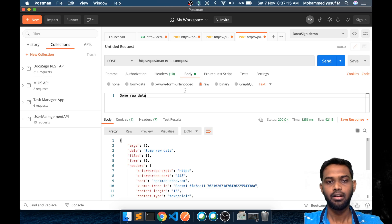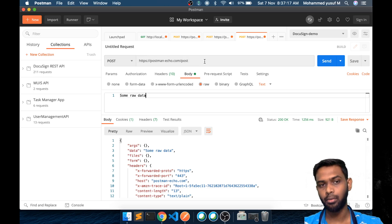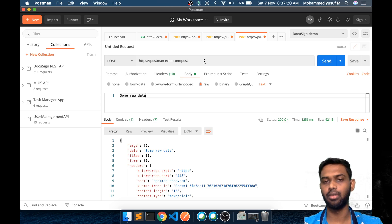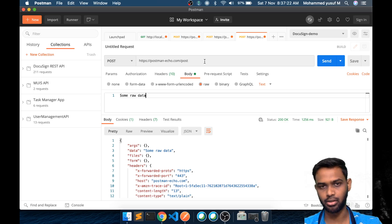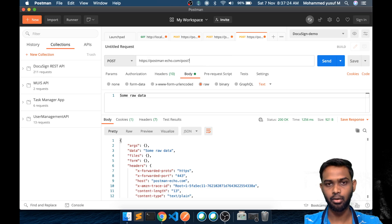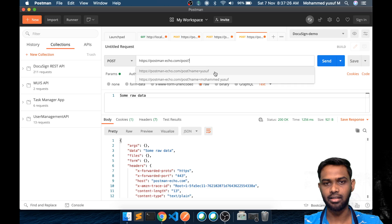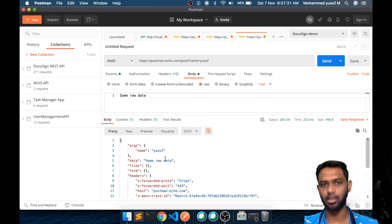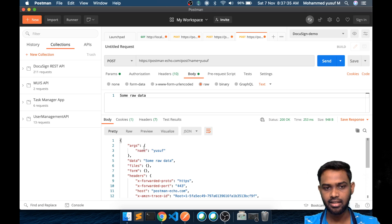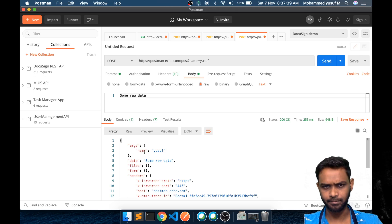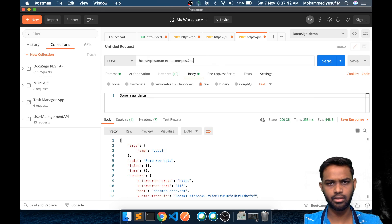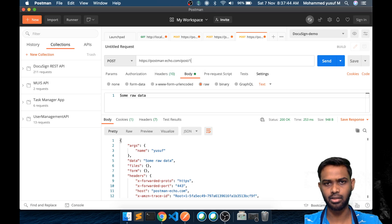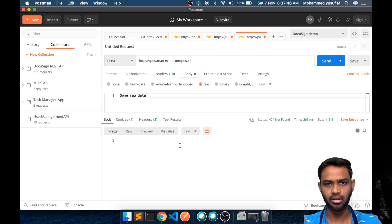Even in a POST endpoint, we can still use the query string and path parameters. So I can add a question mark and some key-value pairs which will also be available on the server during the request. You can see it is returning back the same thing in the args variable.